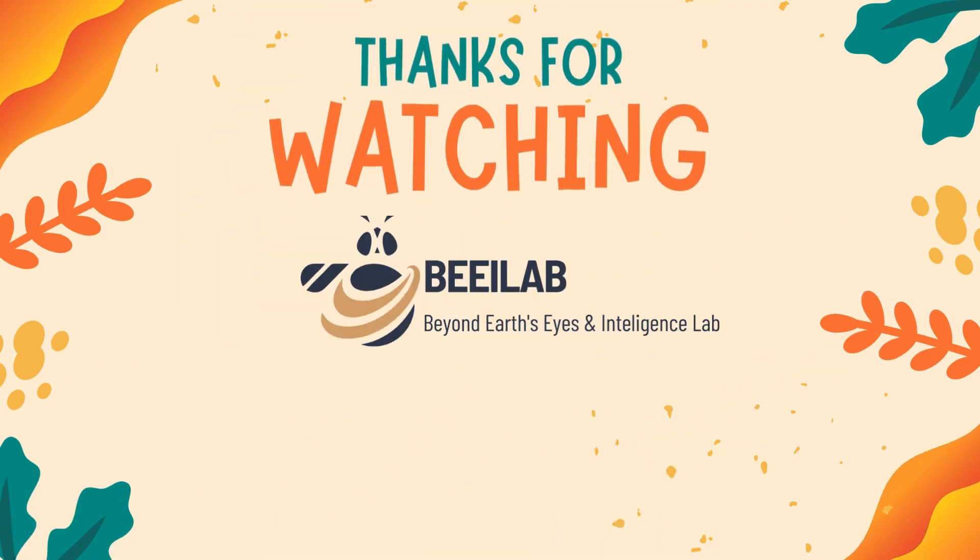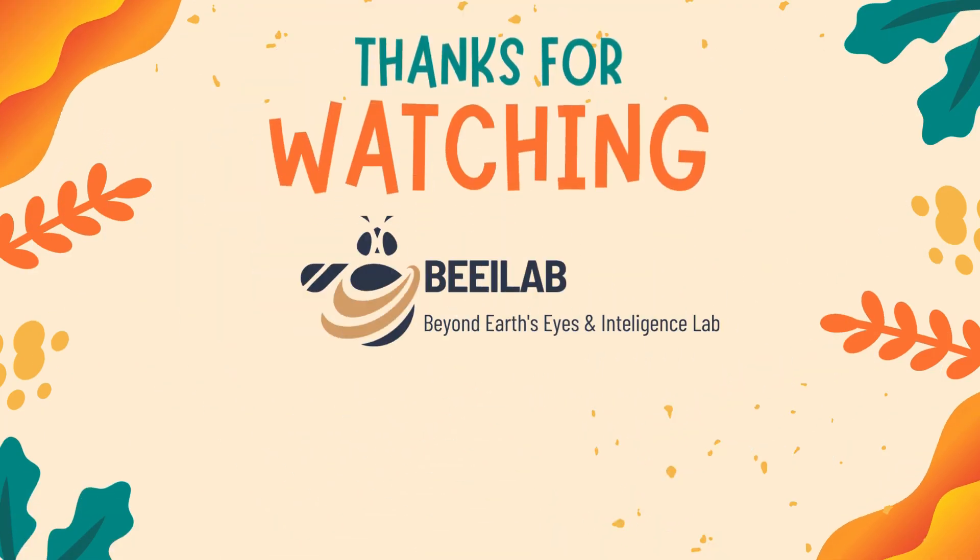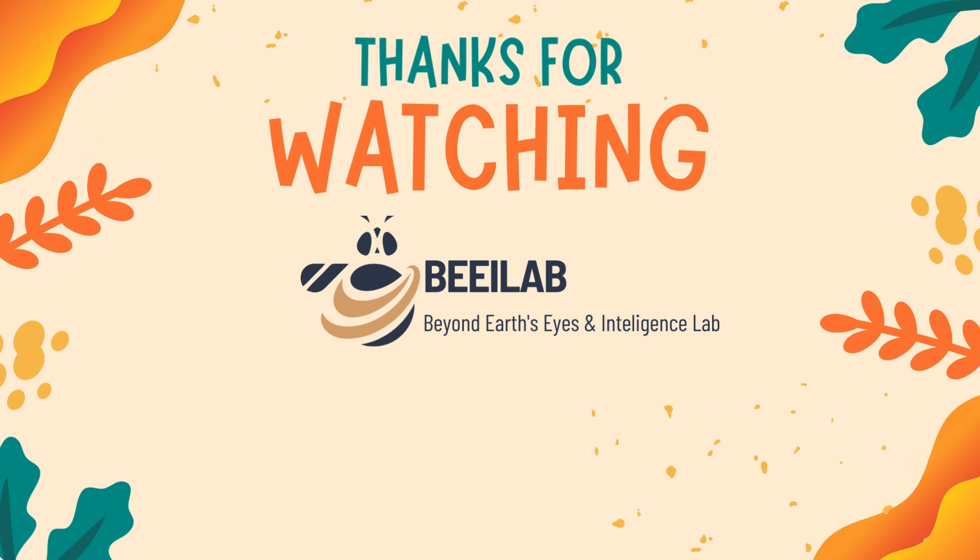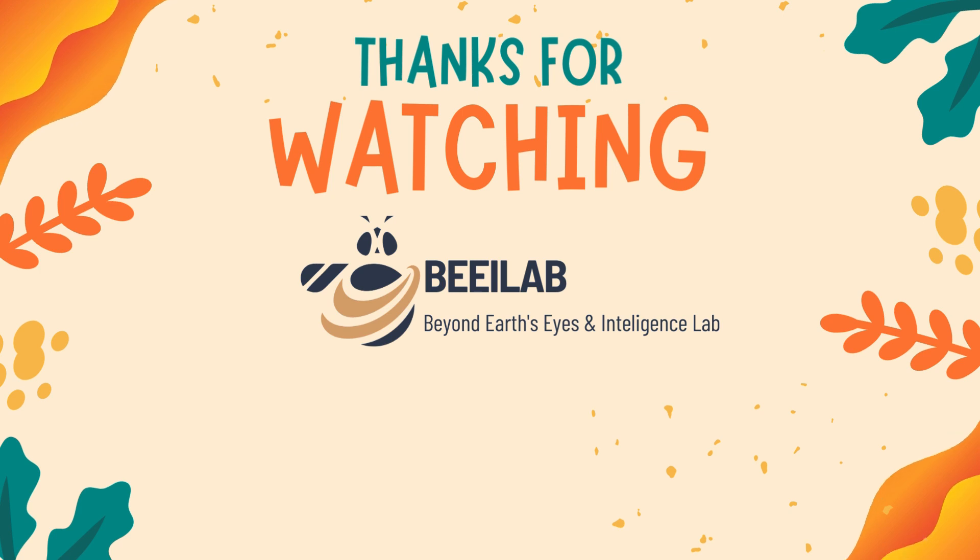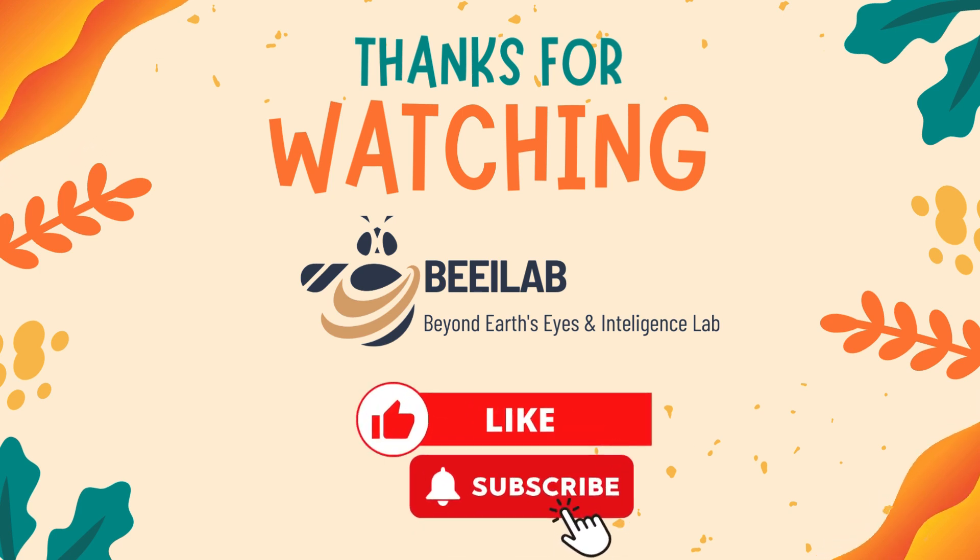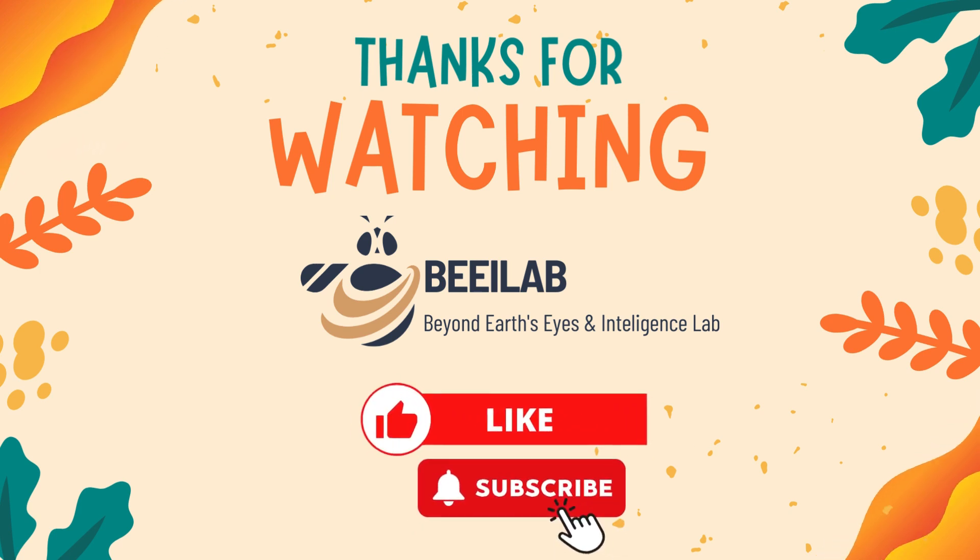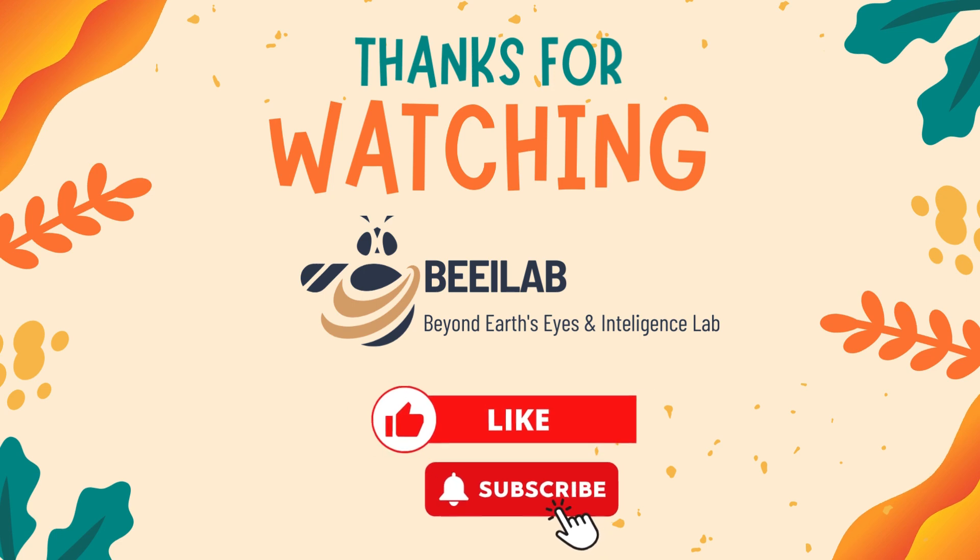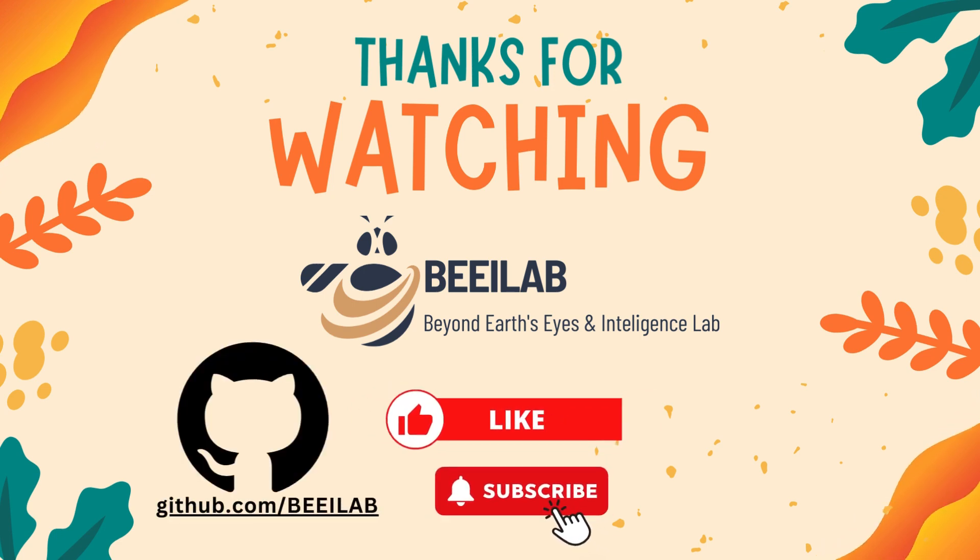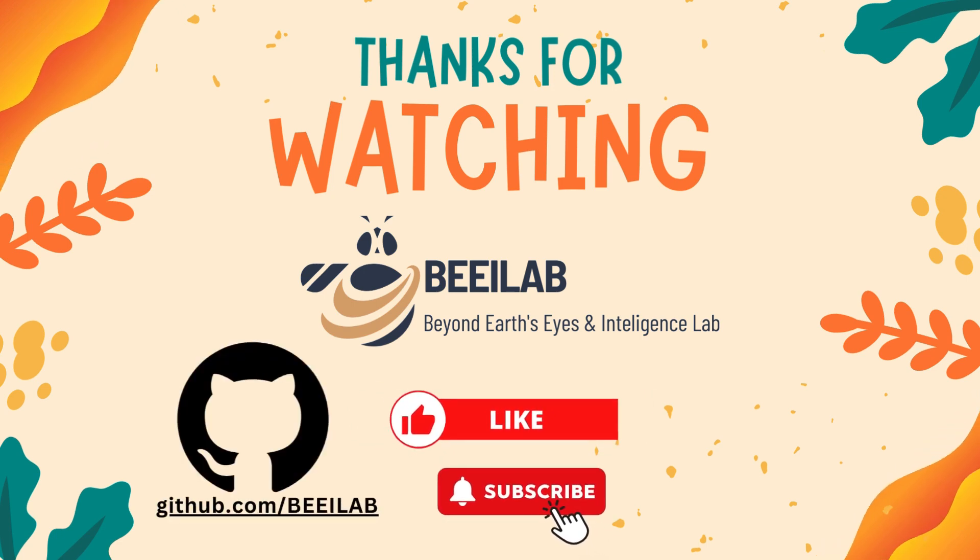Thank you for joining us in this tutorial. If you found this video helpful or have any questions, drop a comment below. Don't forget to like, subscribe, and hit the bell for more content. The code examples can be found on our GitHub page. See you in the next video.